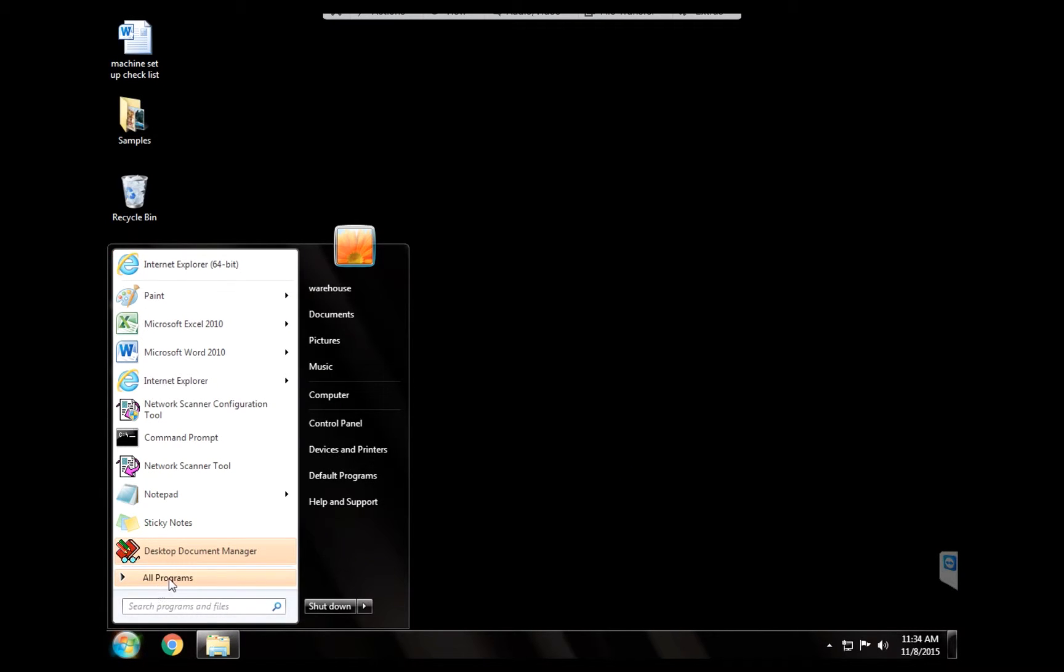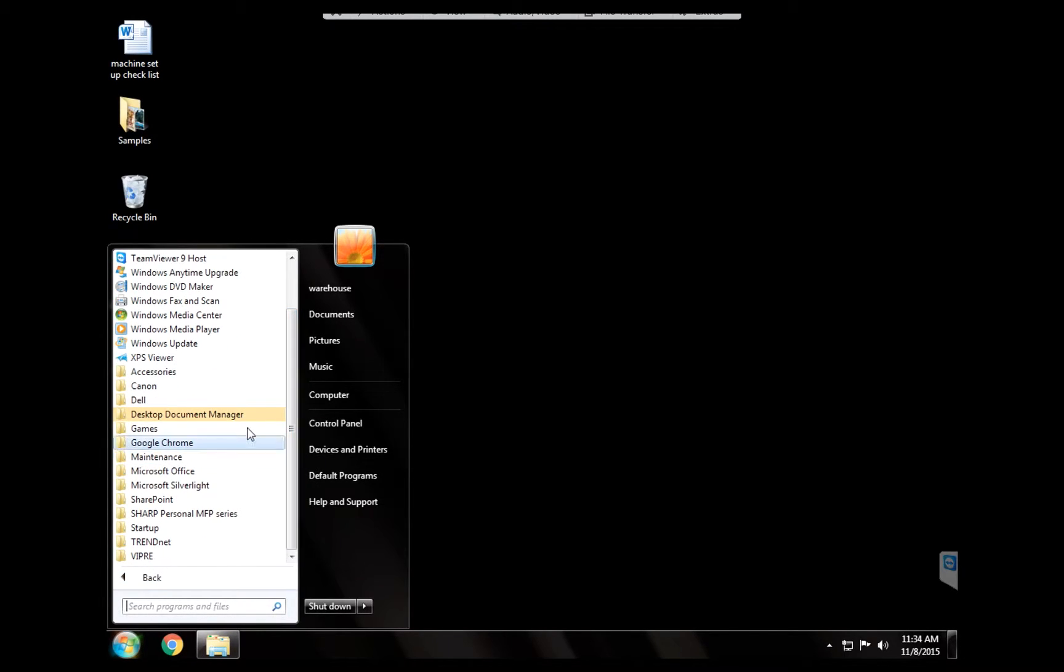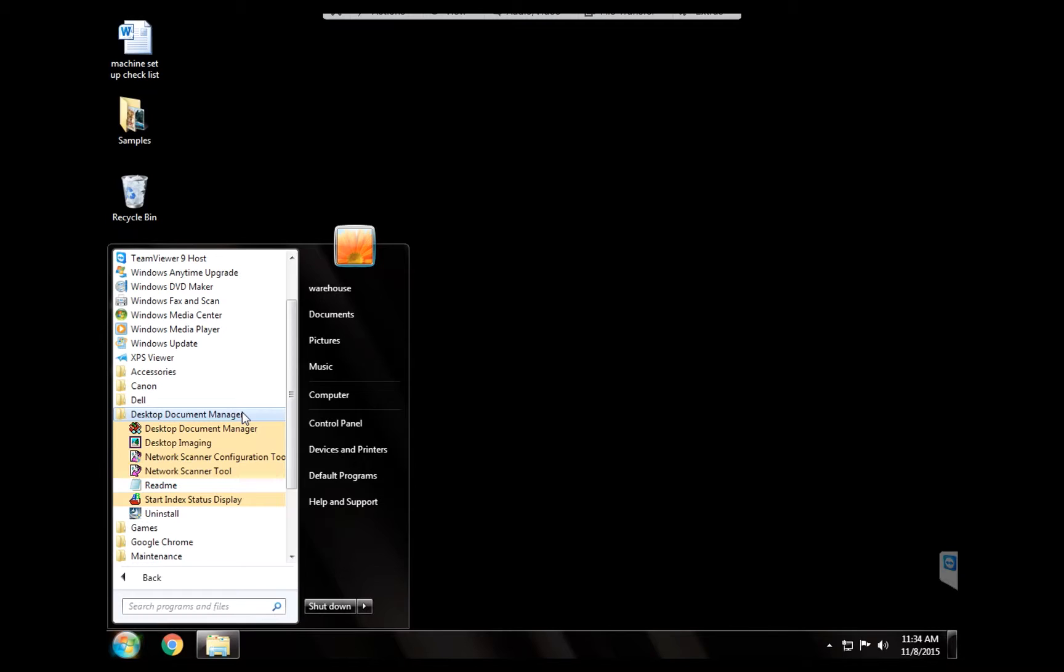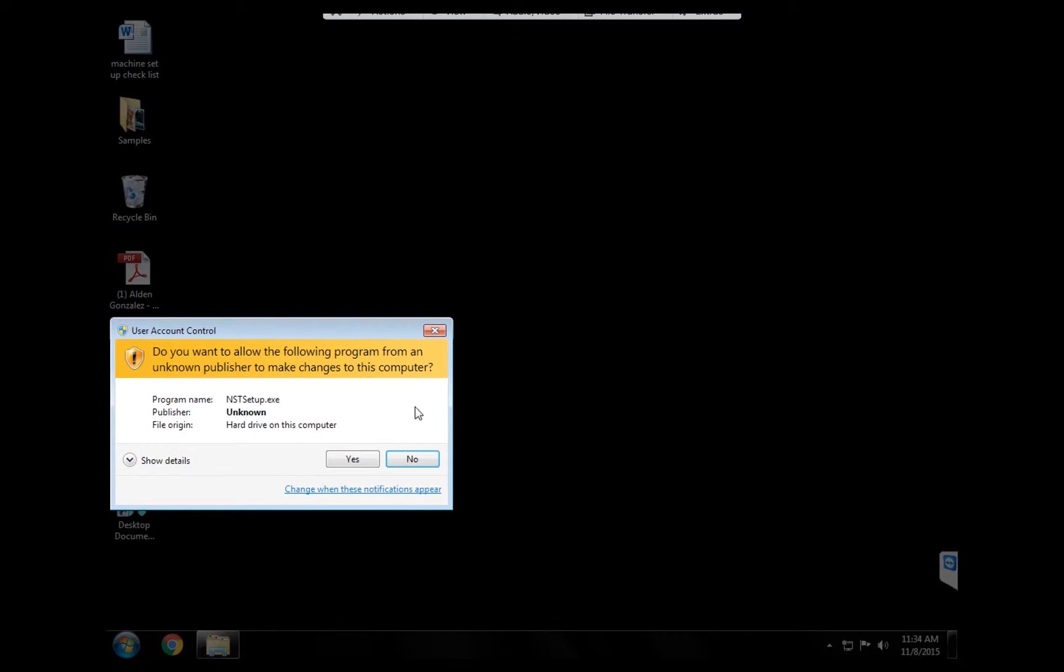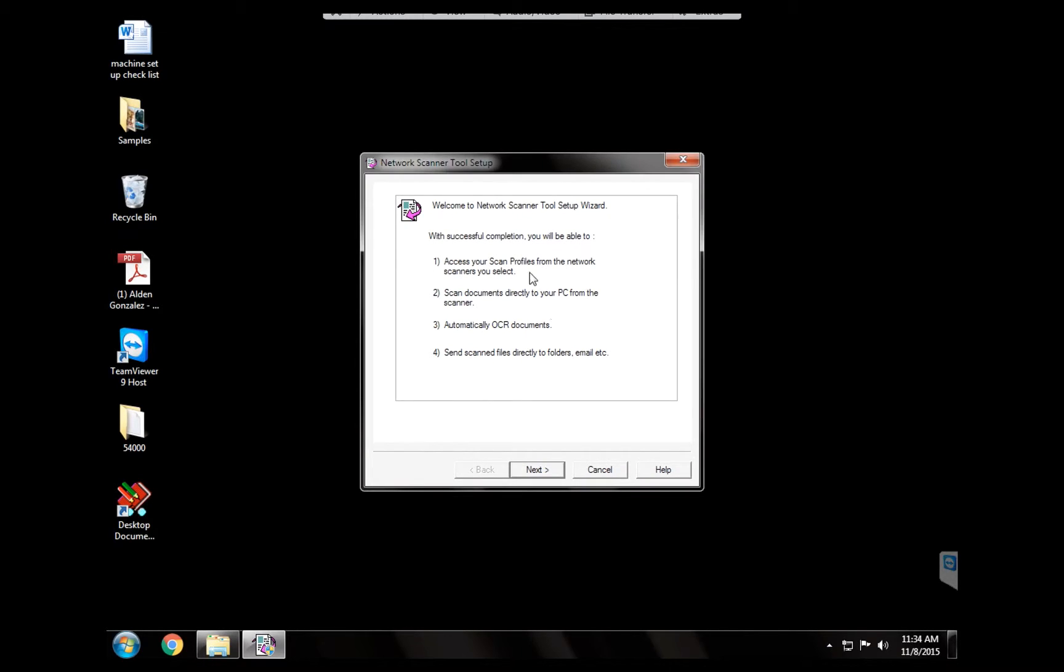We're going to look to all programs and we're going to locate the program that we installed: desktop document manager. Now depending on the version of the CD that you're using you may also see it as Sharp desk under the S. We're going to open that folder and then we're going to go to network scanner configuration tool. We're going to hit yes and here we are. We're going to hit next.